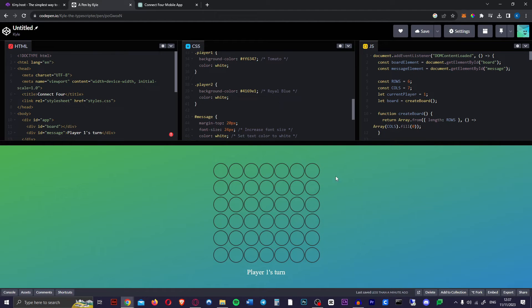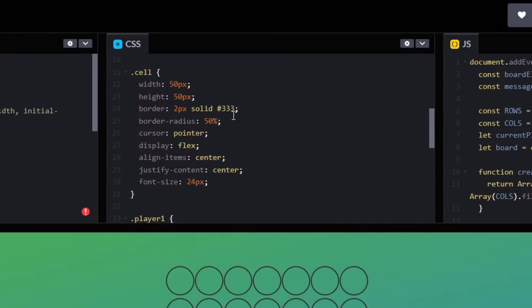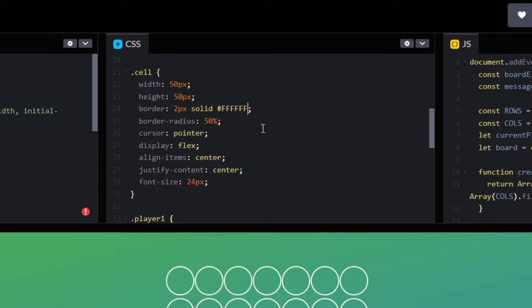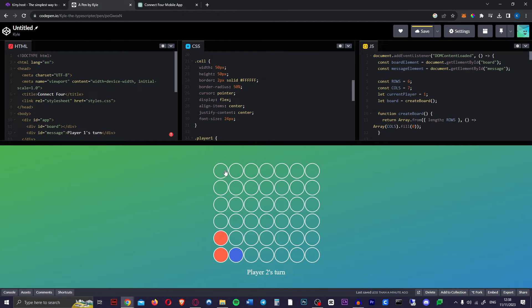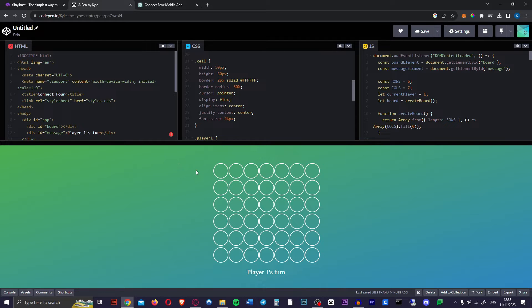If we want we can make the actual circles white as well. To do that you just scroll up. You go to cell and we see the border color here is number 333. We're going to change that to 6Fs and that will be white. There we go. It looks great. As you can see you can just change literally anything you want. Keep asking ChatGPT. Keep putting it in.